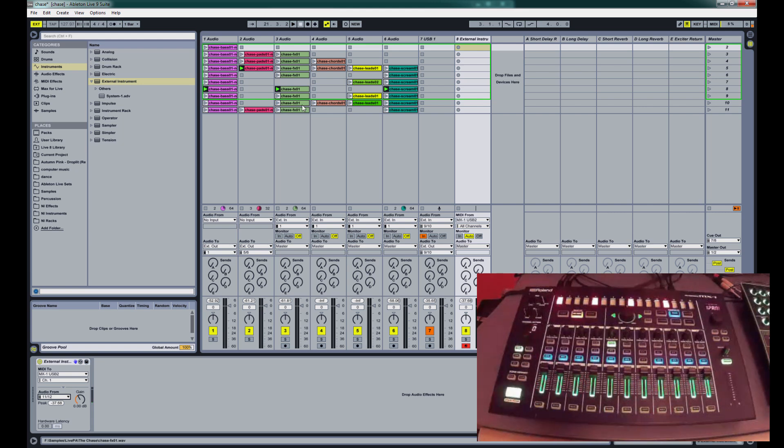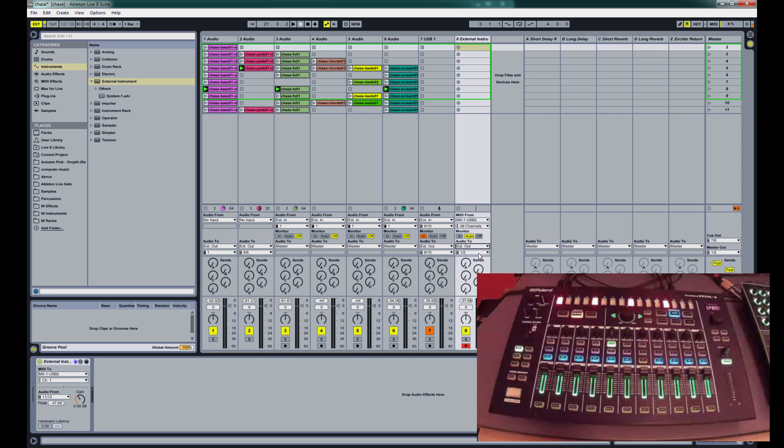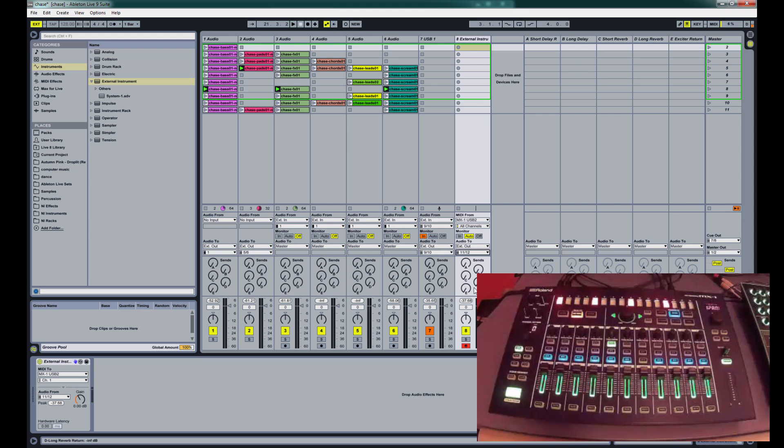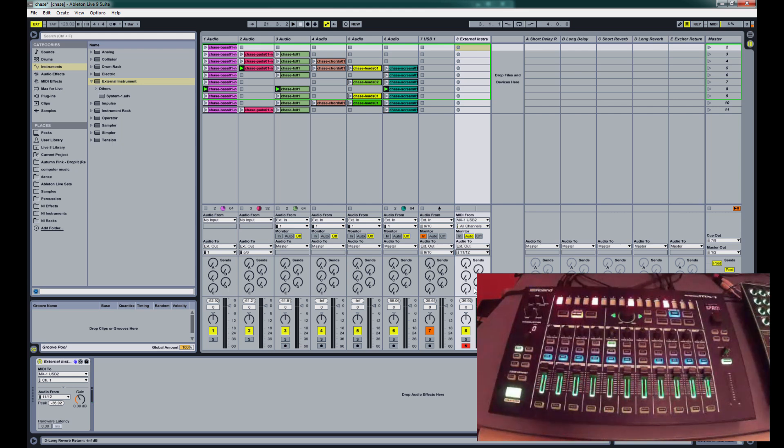And now we've got to send our audio to external out, and 11 to 12. So we'll hit start.